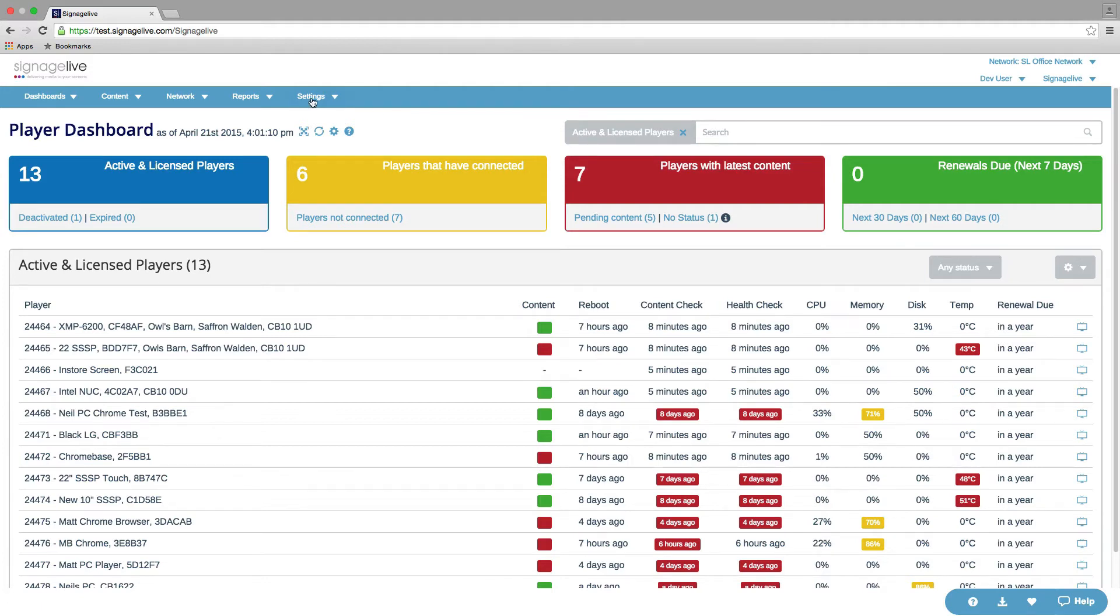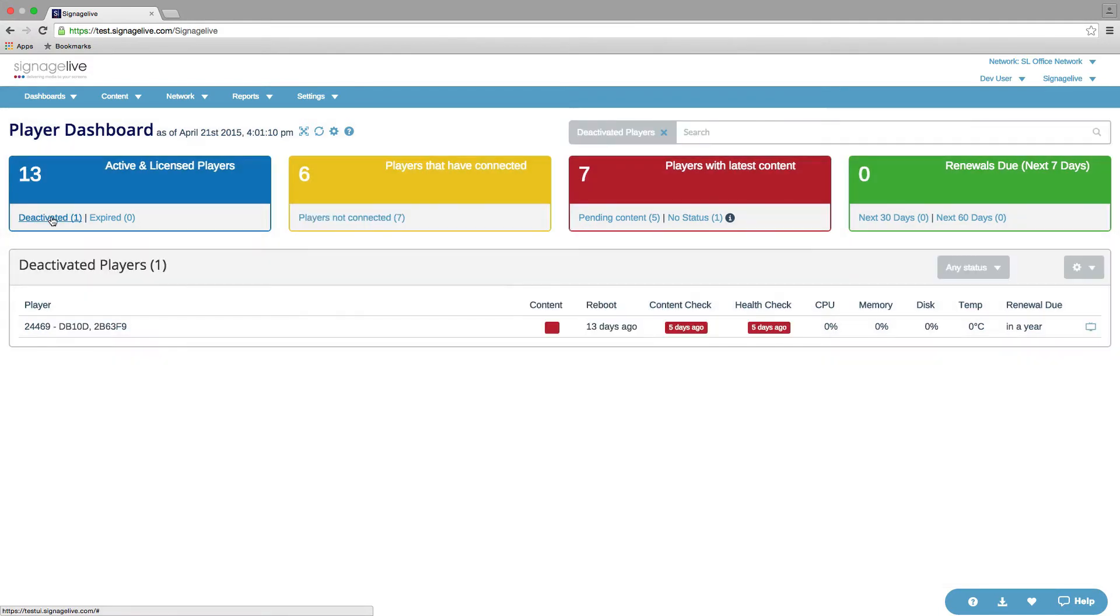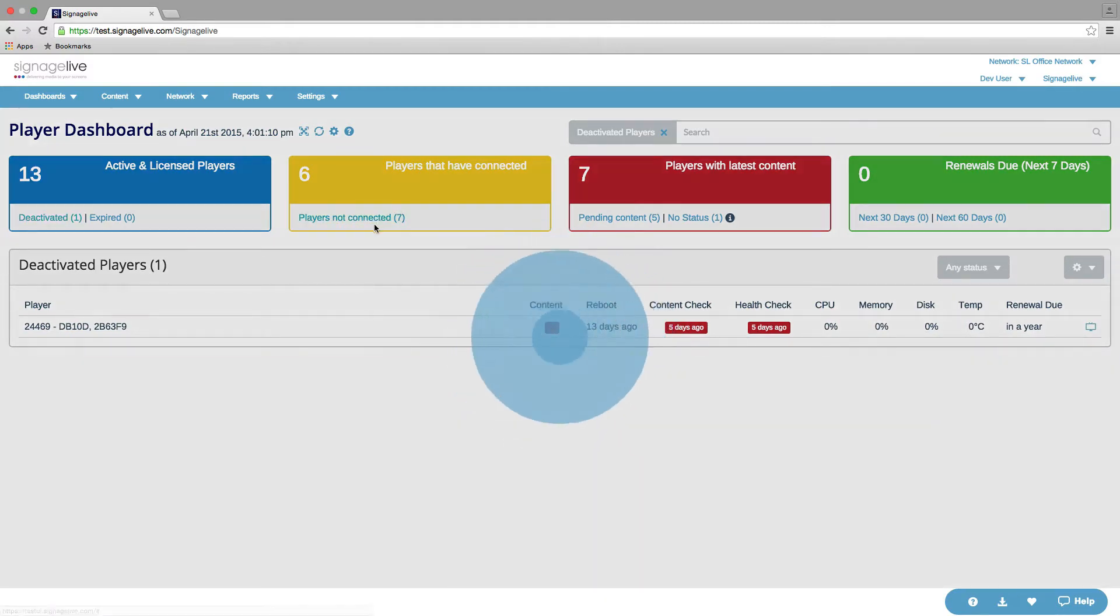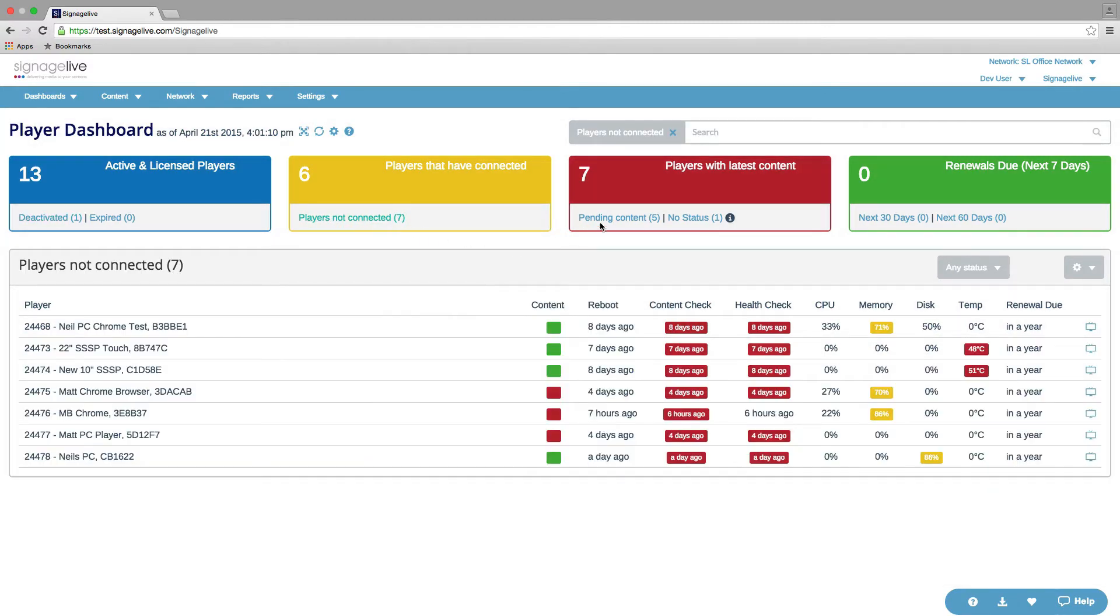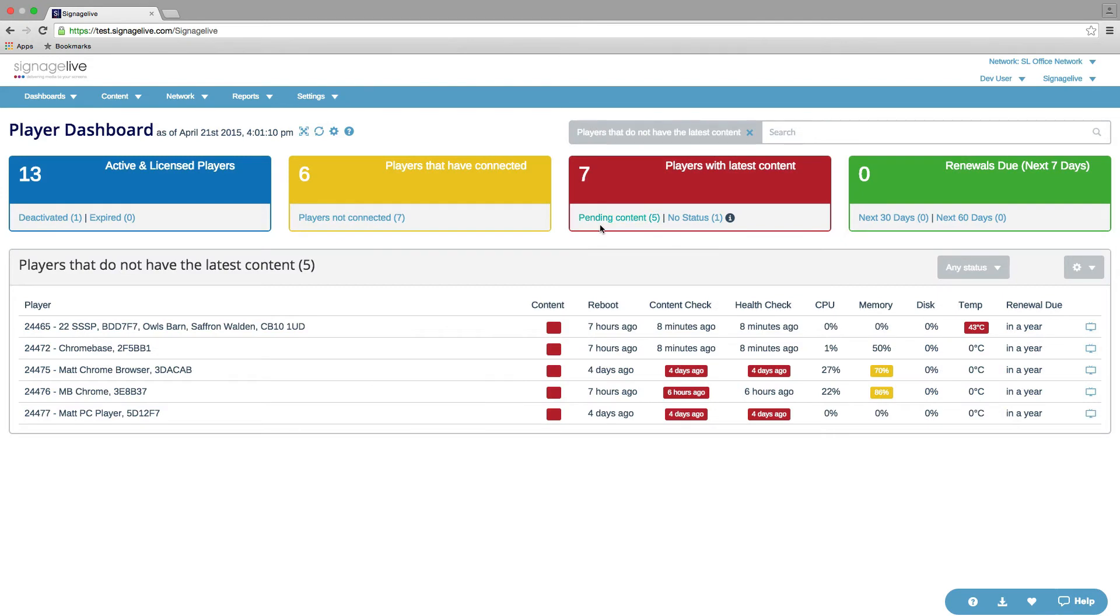So each of these KPIs allows us to filter the data that's shown in the table of players. And we can do that just by clicking on some of the links. So we're now showing the number of all the deactivated players and we can see the players that haven't connected and the players that are pending content.